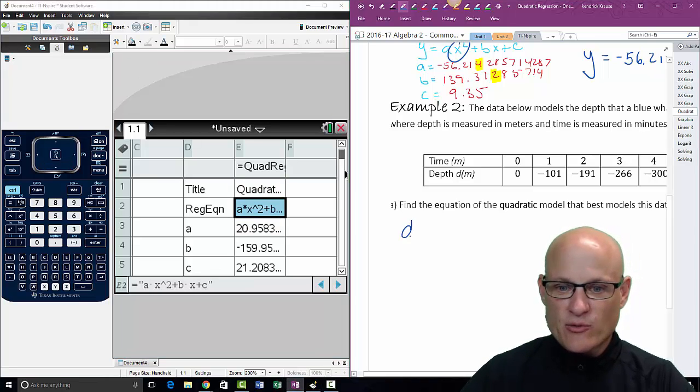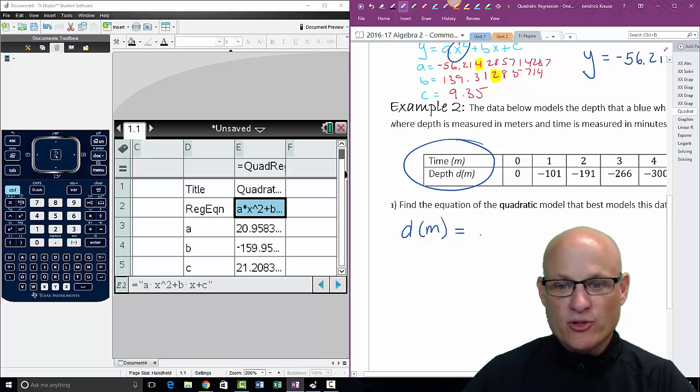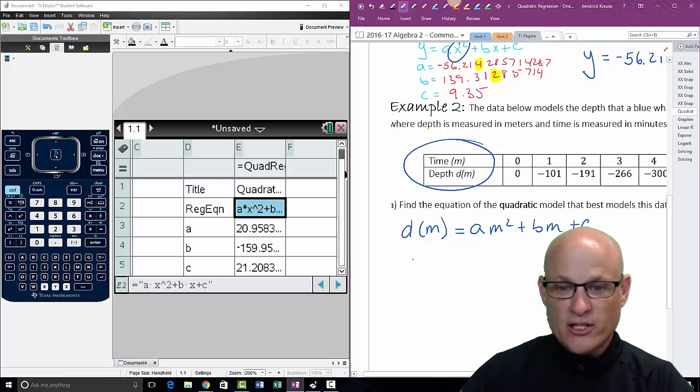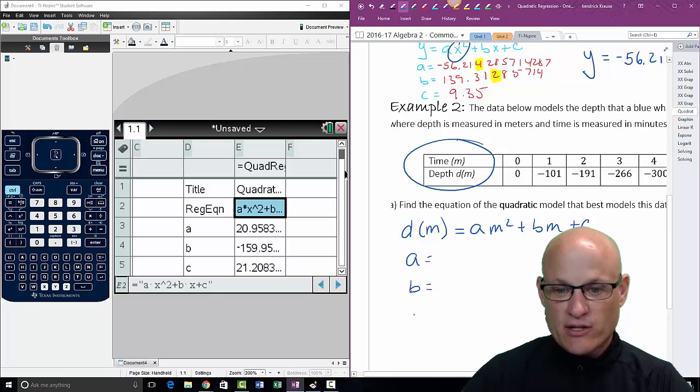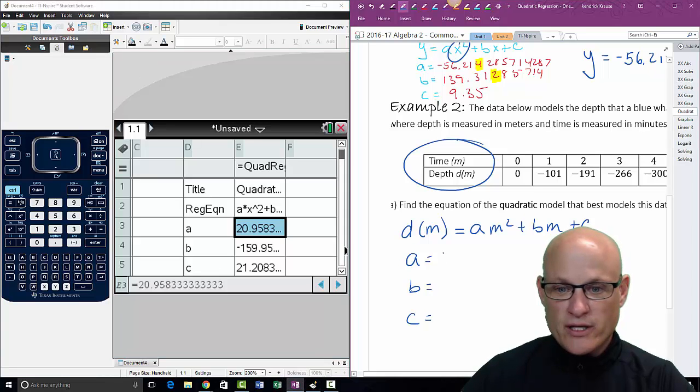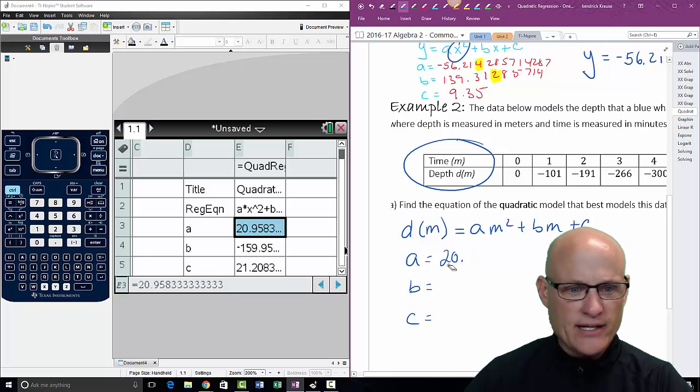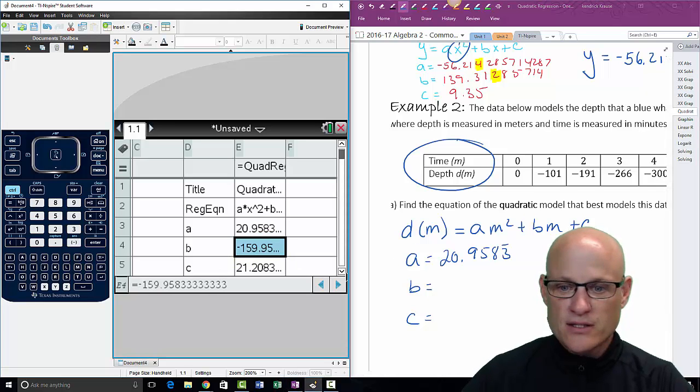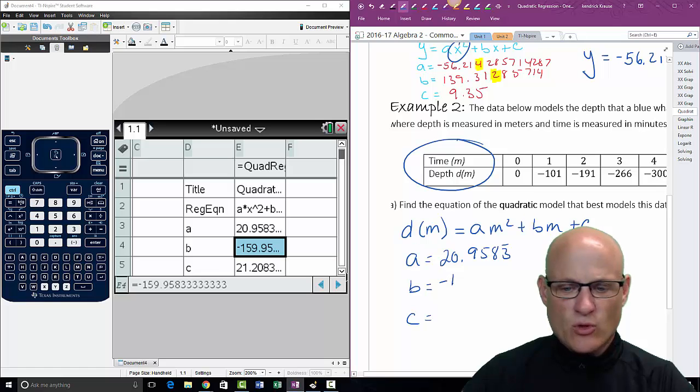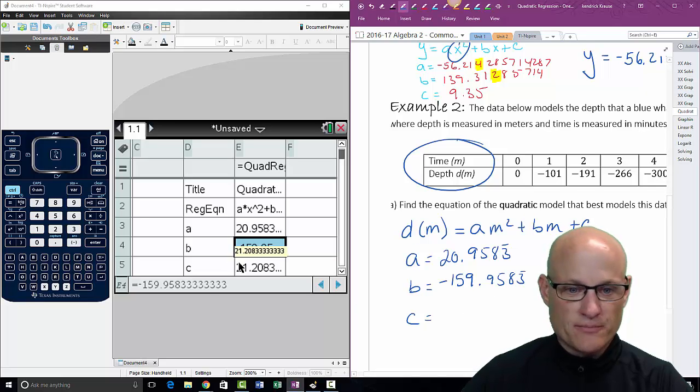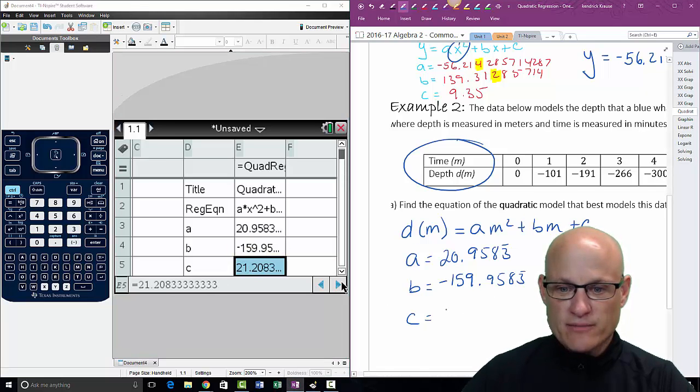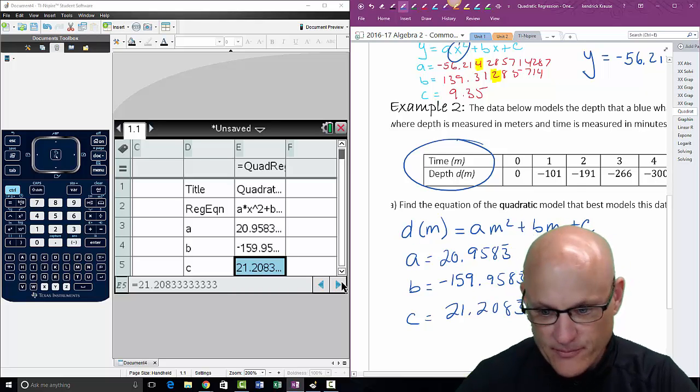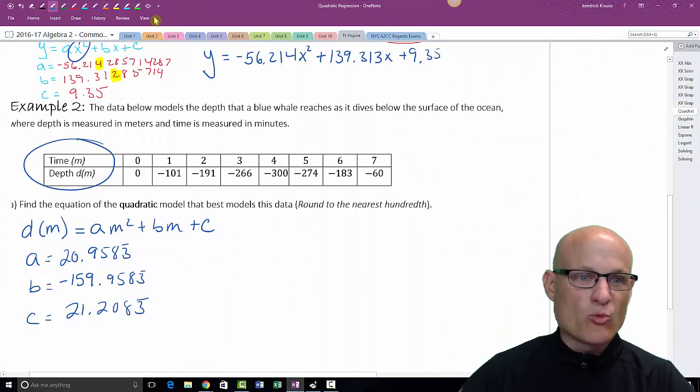In this case we should be using d(m) is equal to - now because they told you you want to use d(m), you should be using those. So your equation is going to be am² + bm + c. You need to still tell me what a is unrounded, b is unrounded, and c is unrounded. So click on that: 20.9583 repeating, -159.9583 repeating, that's really weird, and here we go again: 21.2083 repeating. That's interesting.